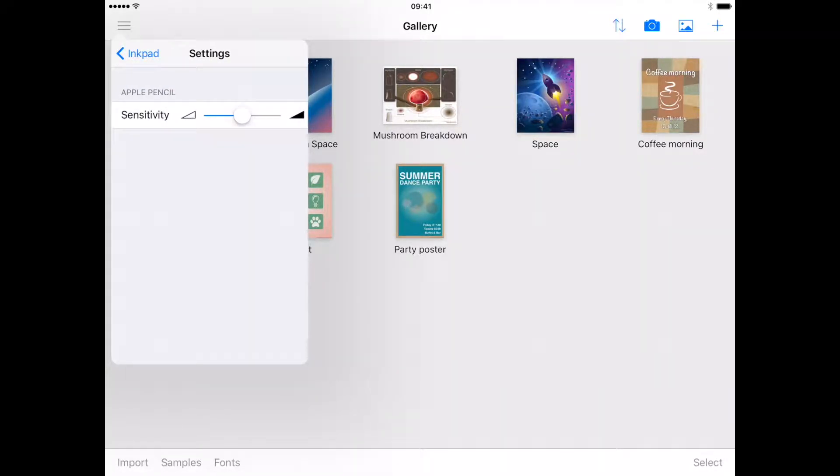The sensitivity slider is set to a mid-level by default, which should suit the majority of users.